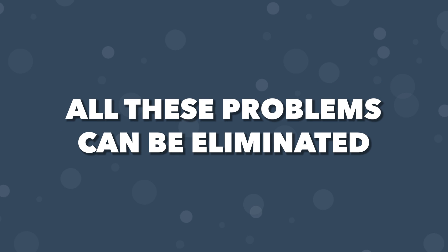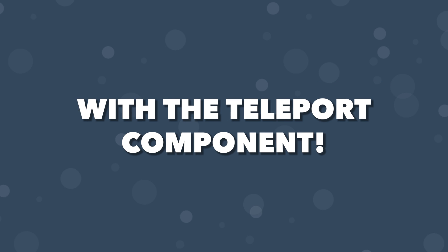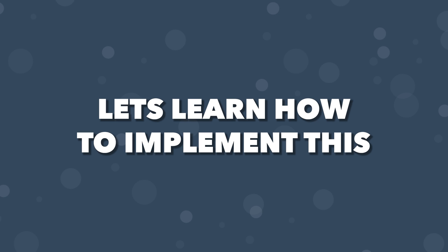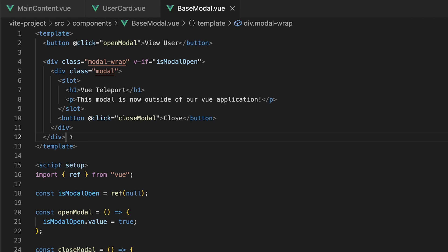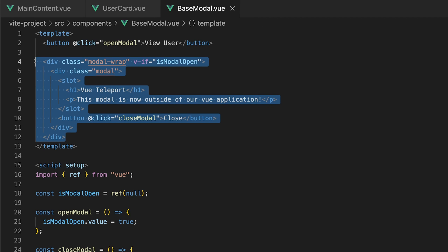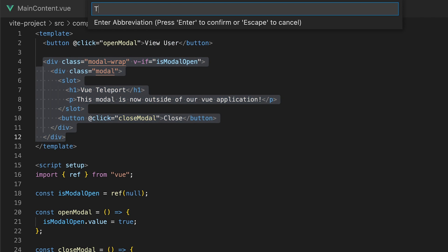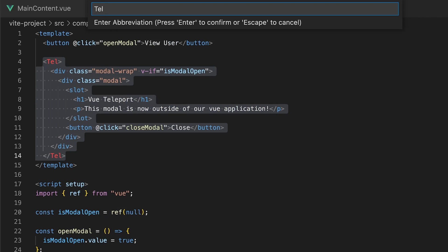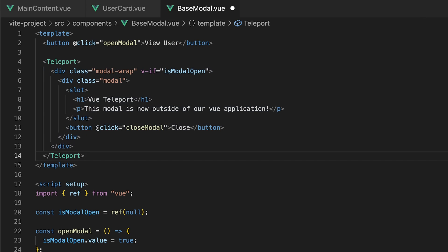All these potential problems can be eliminated with the use of the teleport component. Let's take a look at how we would implement this. In our case, we only wanted to teleport our modal within this component. To start, we just need to wrap our modal within teleport tags. This is built into Vue, so there's no need to worry about importing it.